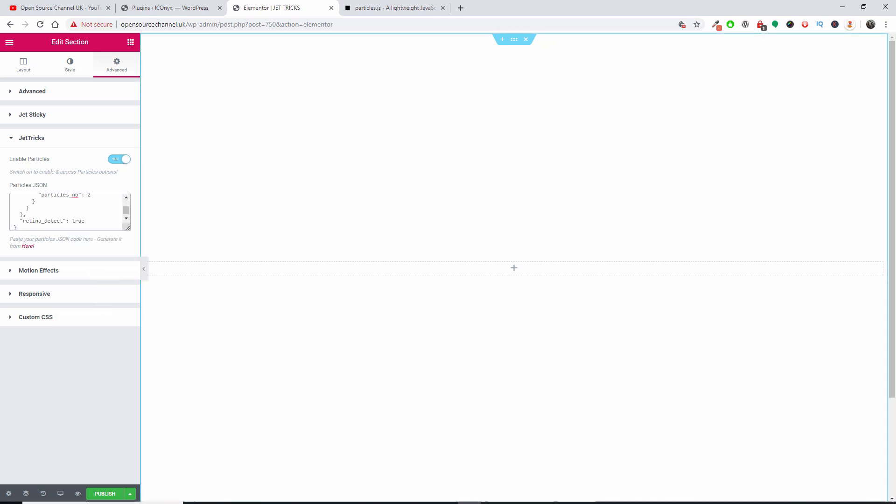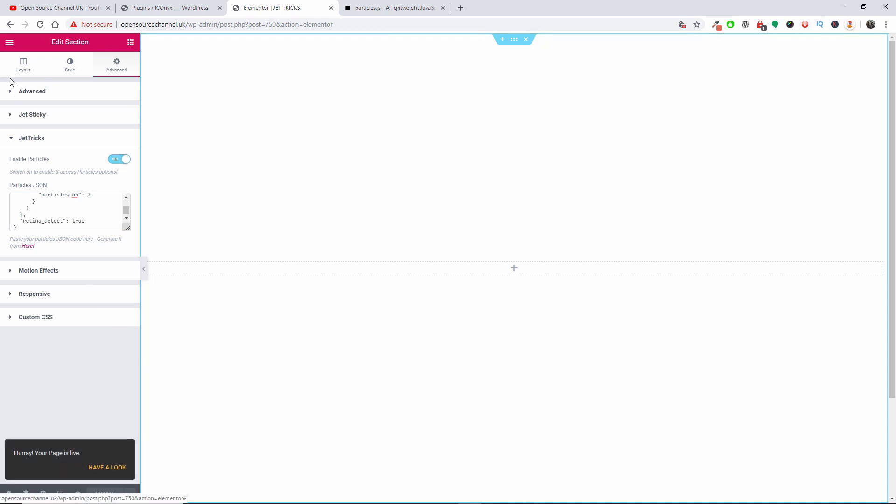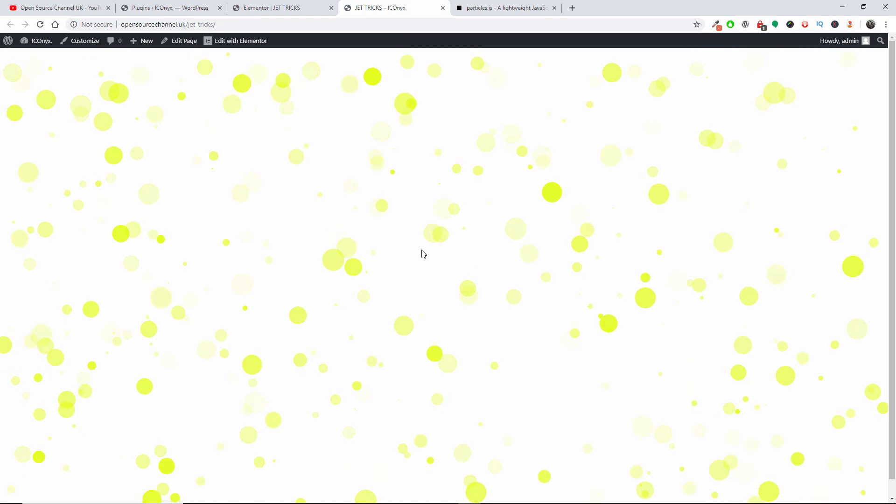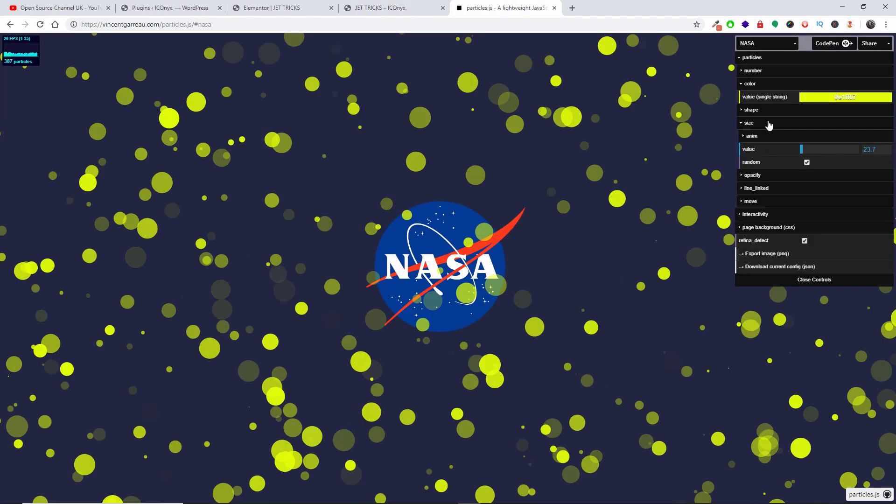I'm going to publish that. Let's have a look, and as you can see now we got the particles.